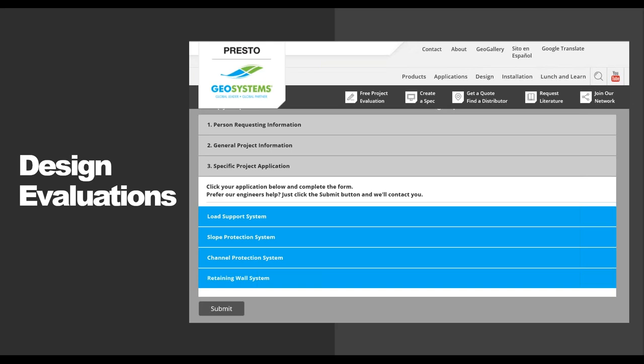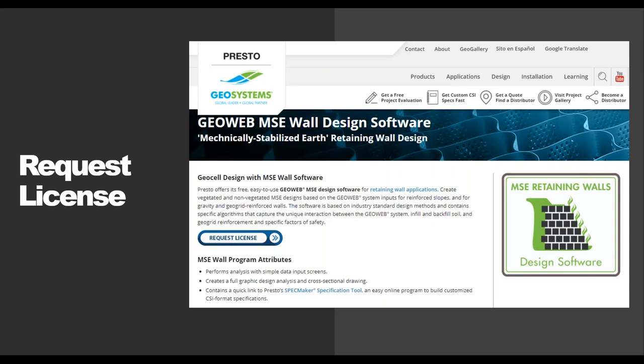To get a free project evaluation, just go to our website and click on Request a Free Project Evaluation — a form pops up where you fill in details and can attach PDFs like soil reports. To get a copy of our GMSC software, you can go to our website to request a license. It runs on a year-by-year basis — every December we update the program and send out a new password. So every January or late December, just send me an email requesting the new software and I'll send it over to you.